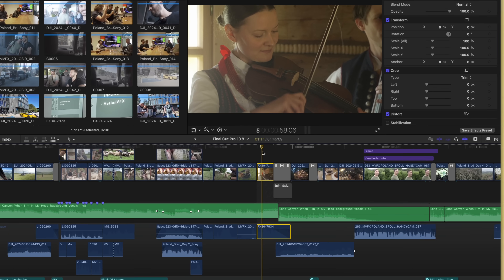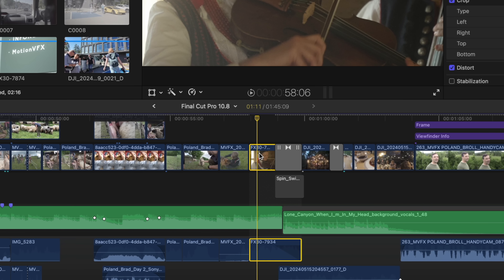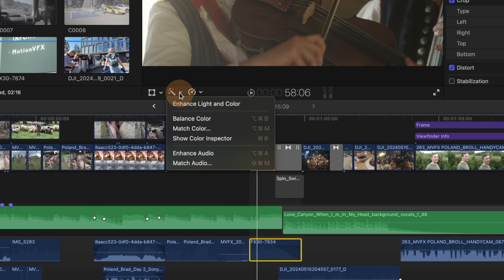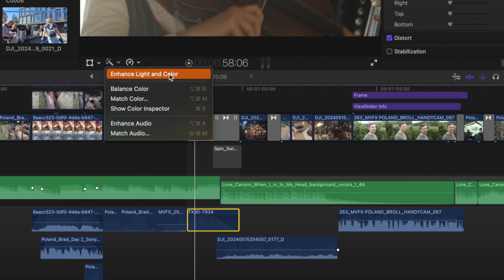With all that out of the way, let's look at all the new stuff. The first new feature is the machine learning driven feature of Enhance Light and Color. To access it, all you need to do is select your clip, then go on over to the Magic Wand. Clicking on that, you'll see Enhance Light and Color.